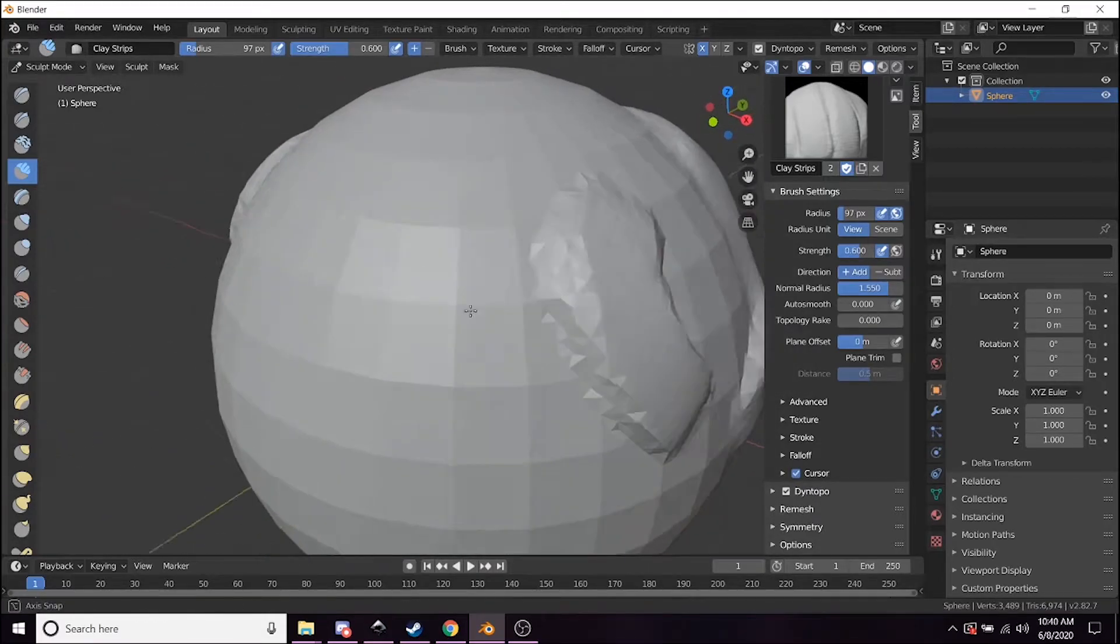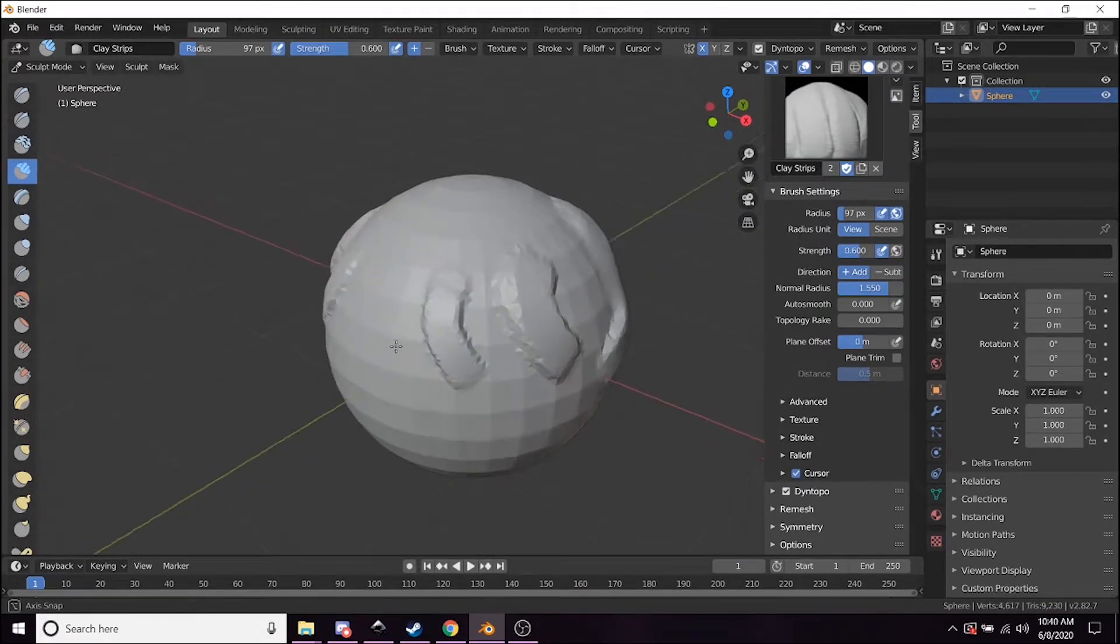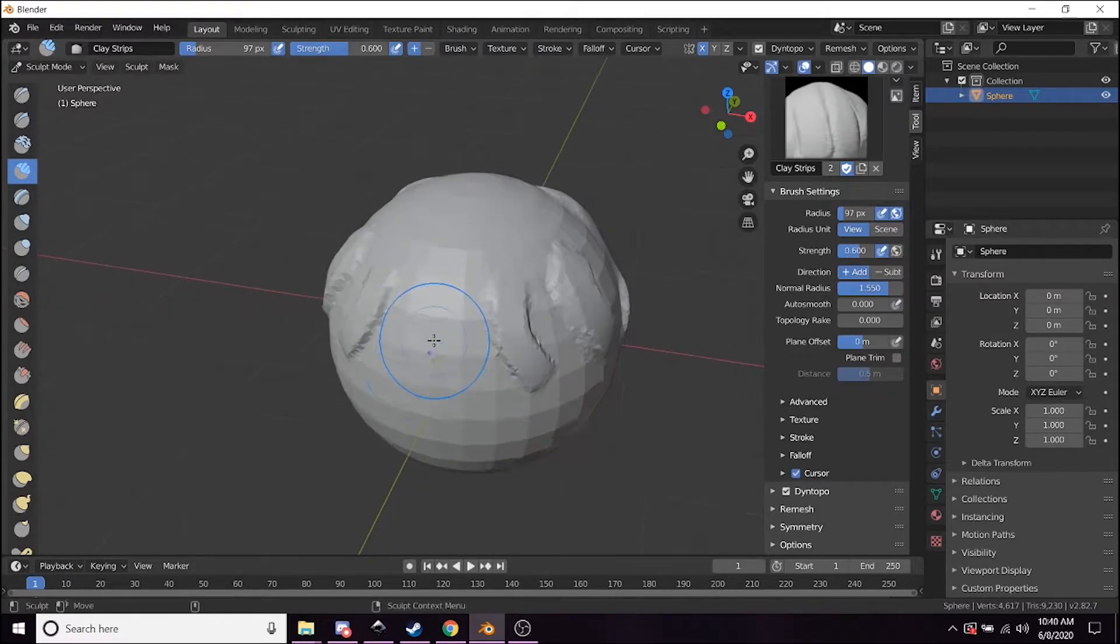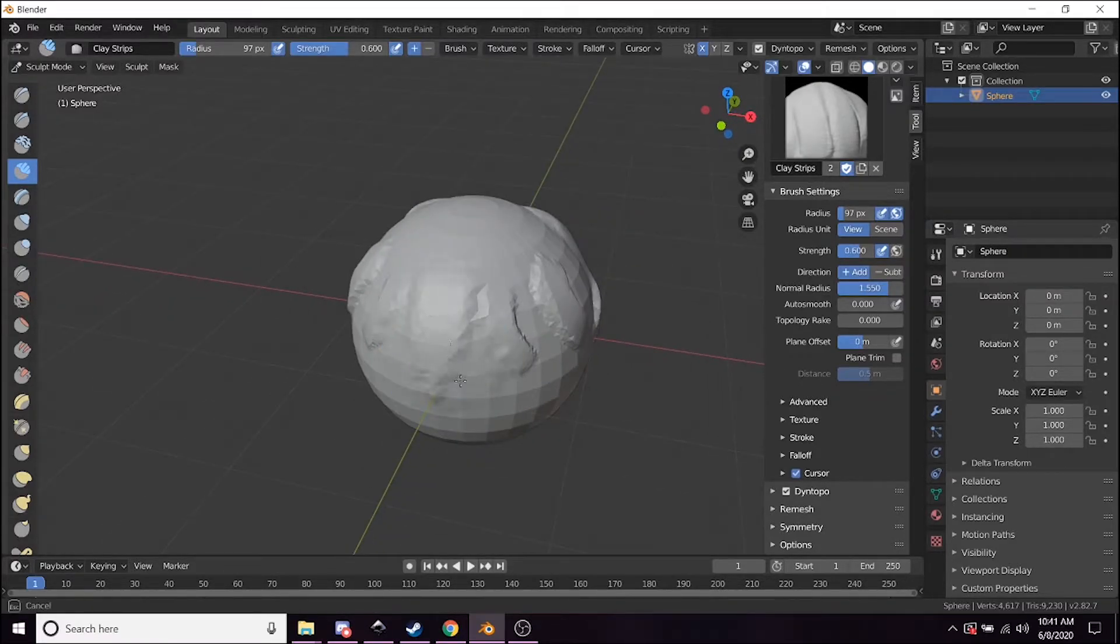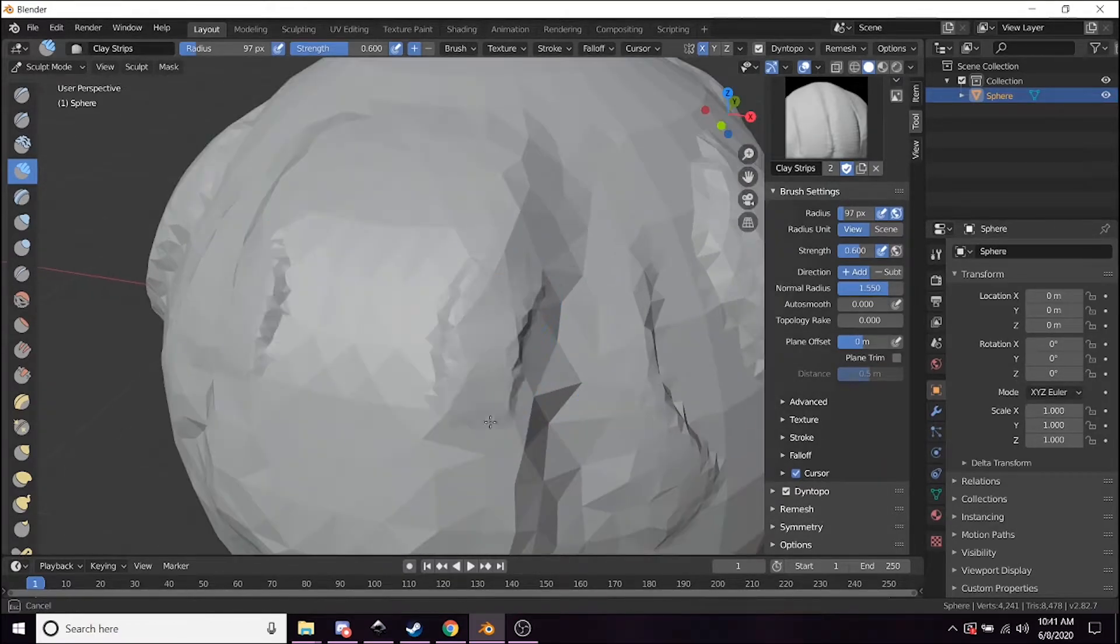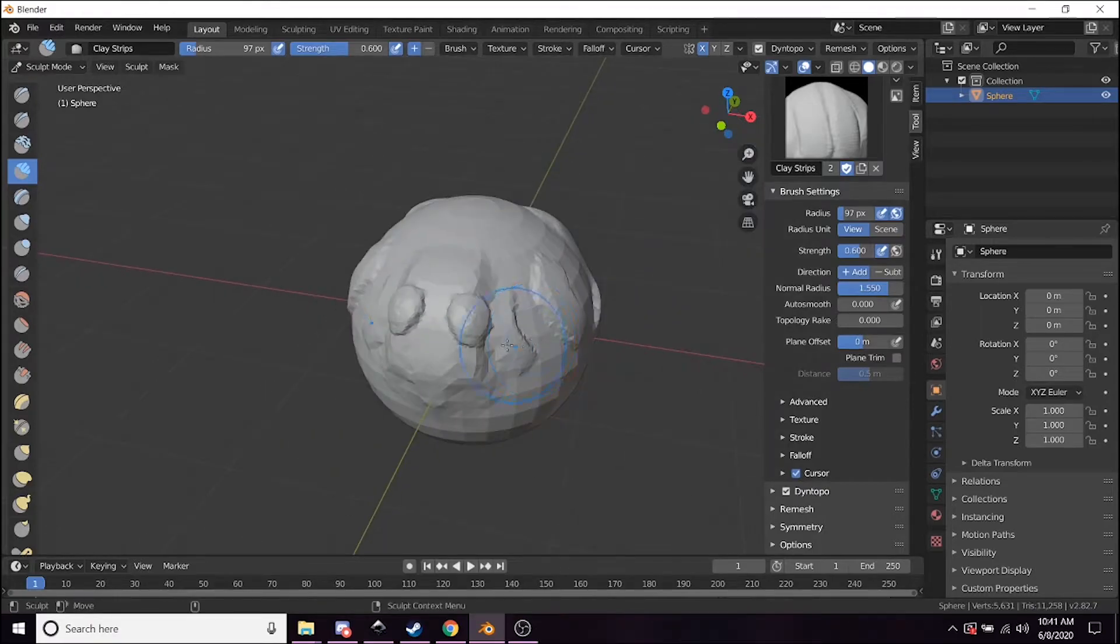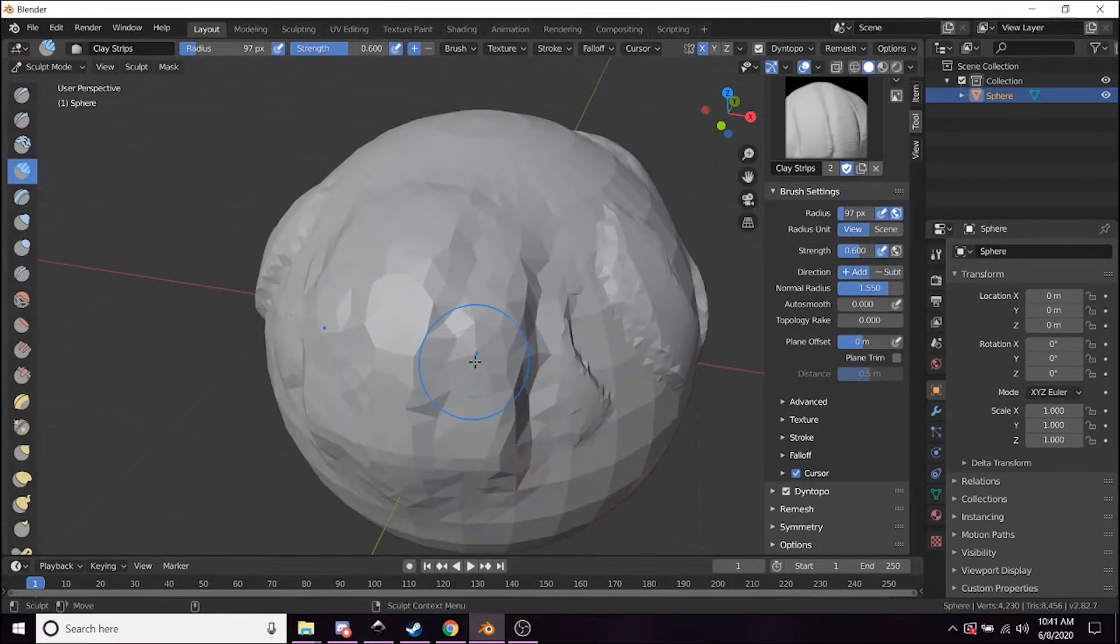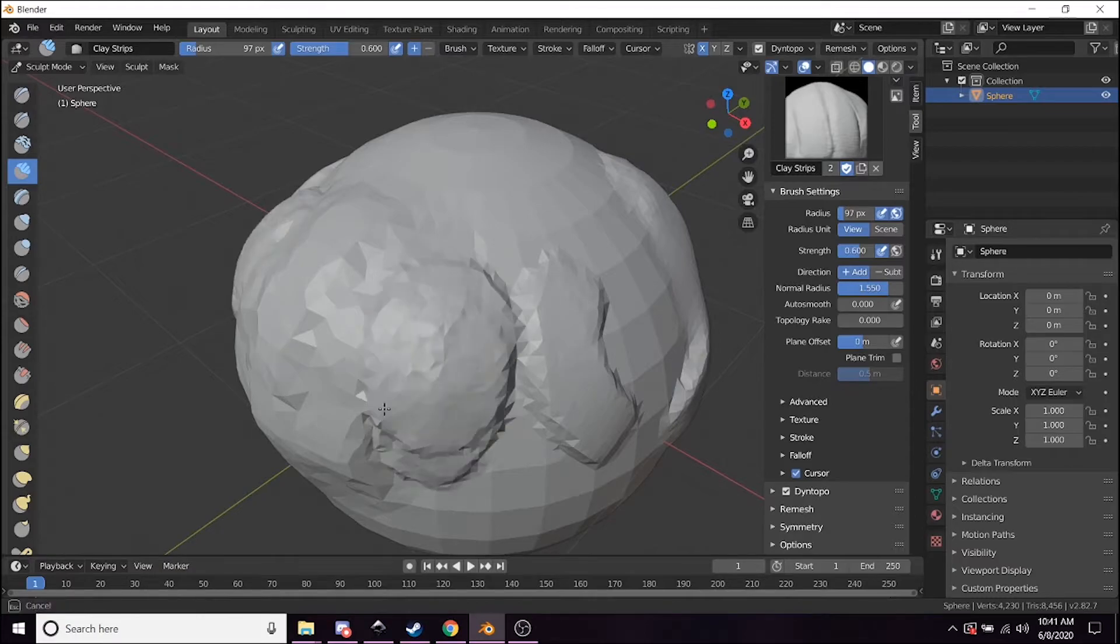The cool thing about Dyntopo is that the further away from the object you are, it alters how much geometry it's putting in. So you can see as I get closer, it's actually more detailed than if I scroll back and do it again—it's a little less detailed. So it's a nice way to kind of control the detail on your object.